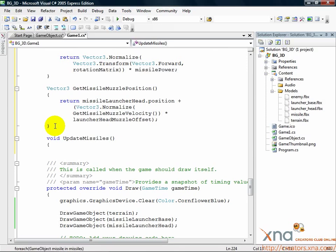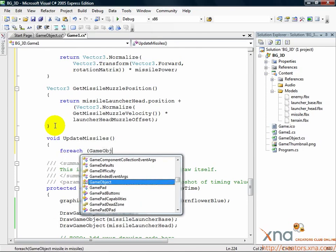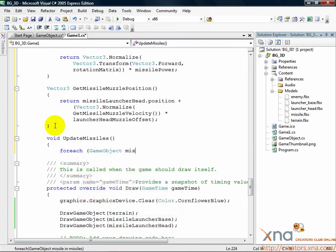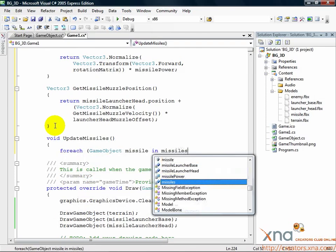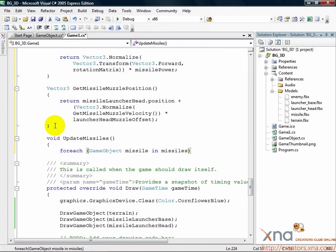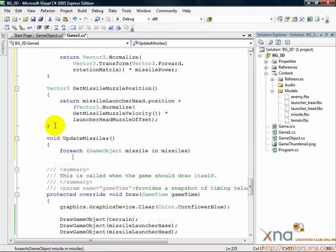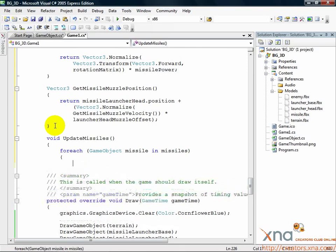The first thing we'll do is loop through all of the missiles. Add the following. ForEach GameObject Missile in Missiles. We'll loop through each of the missiles. Now add the following.